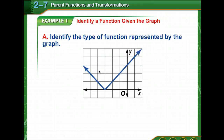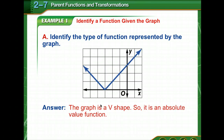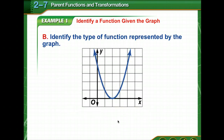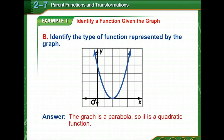We're going to identify functions by the shape of the graph. This one is in a V shape — so what kind of function would that be? Yes, it's an absolute value function. Now identify the type of function represented here. It's the shape of a U — that's a parabola. So it is a quadratic function. This one would be y equals x squared.